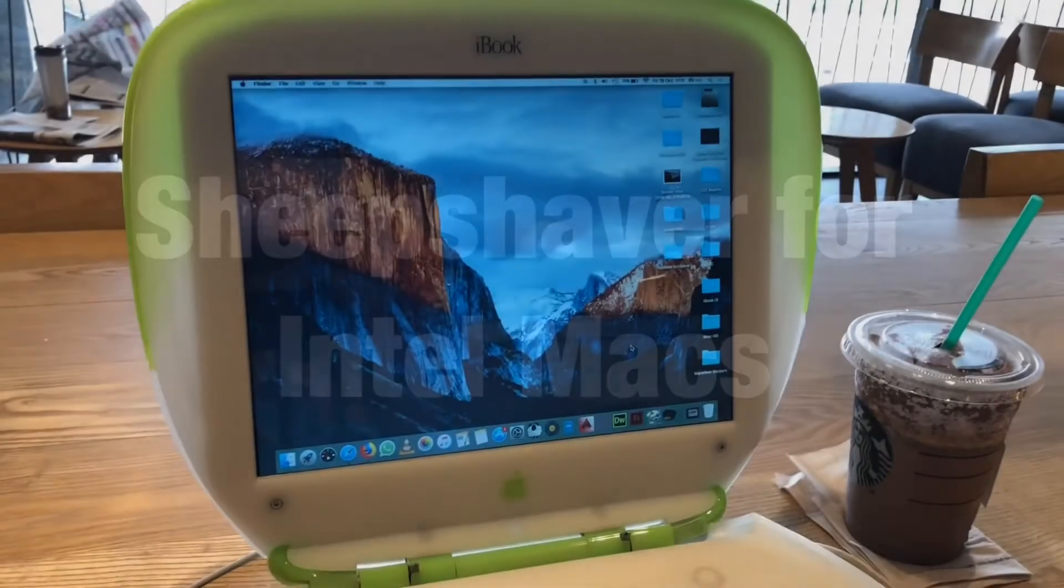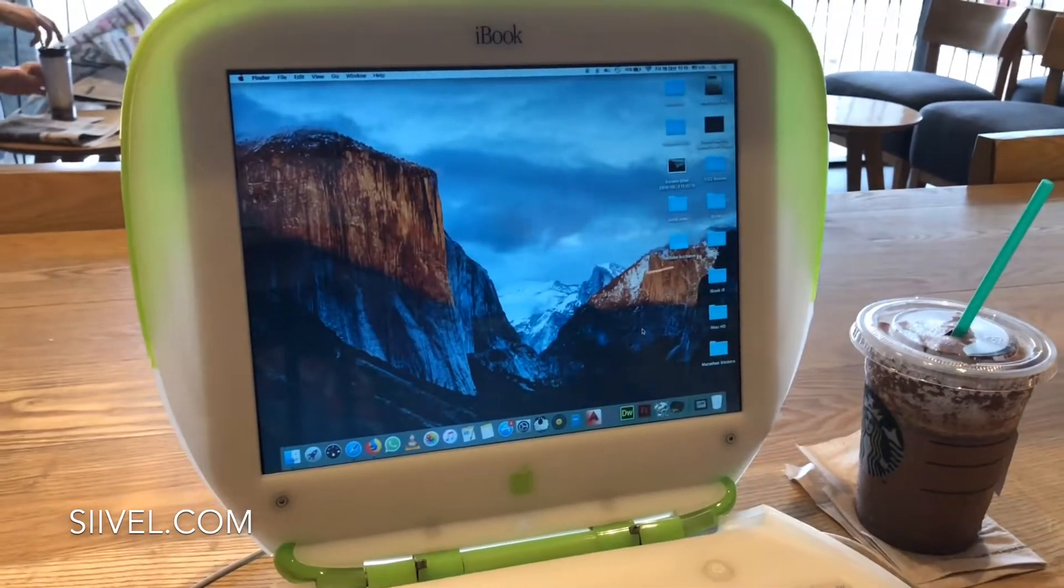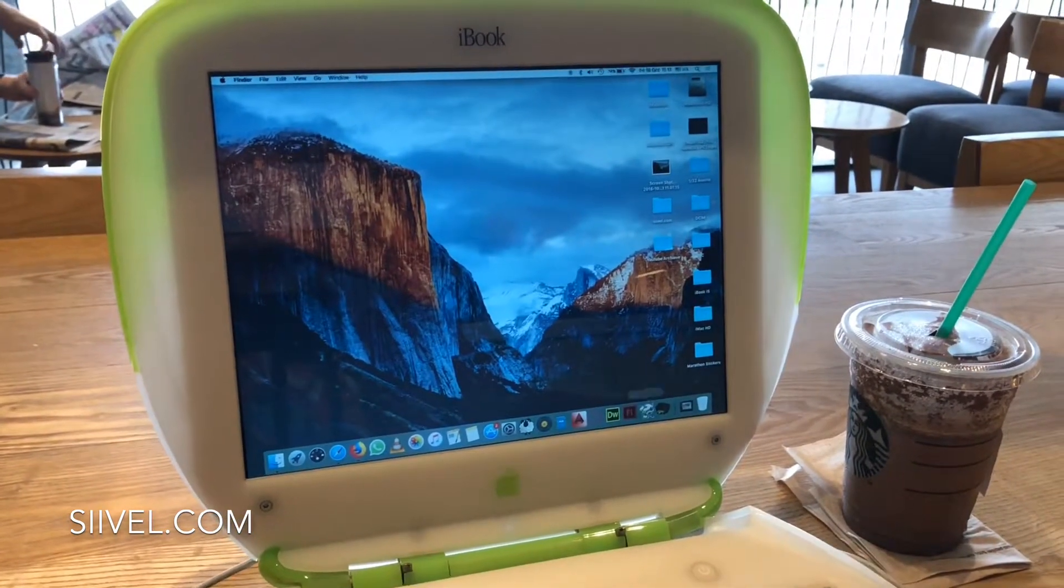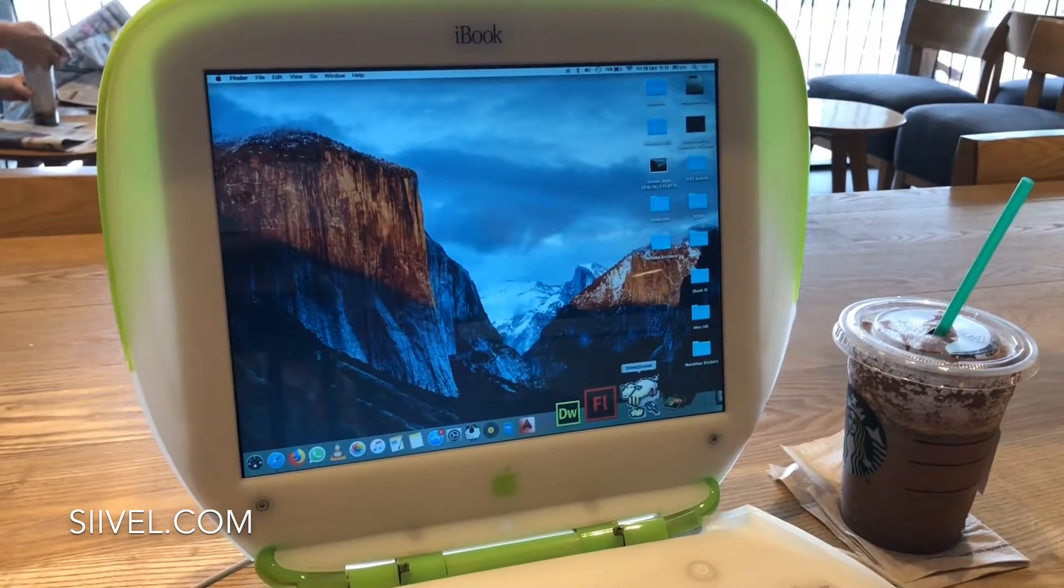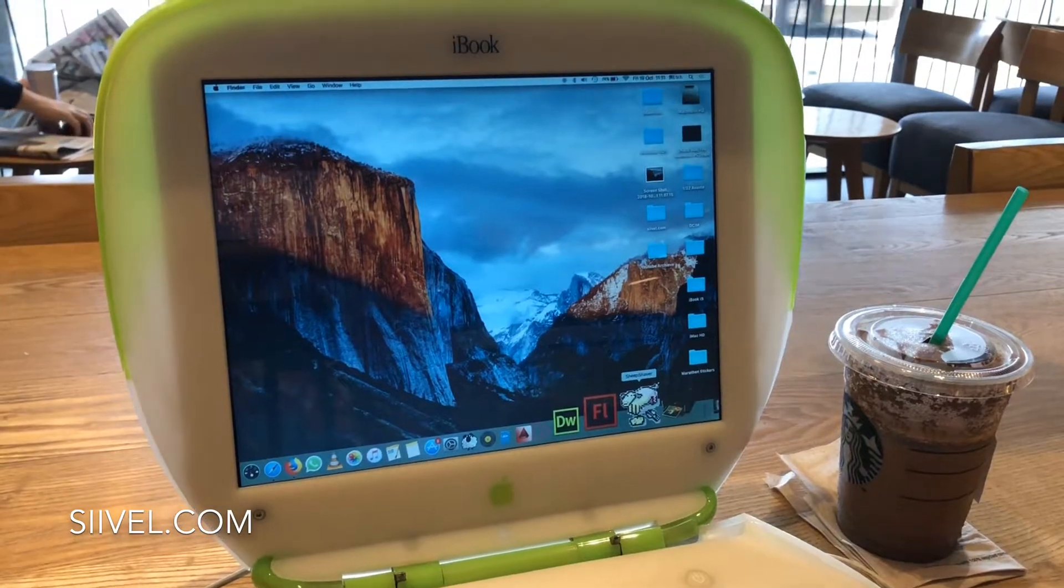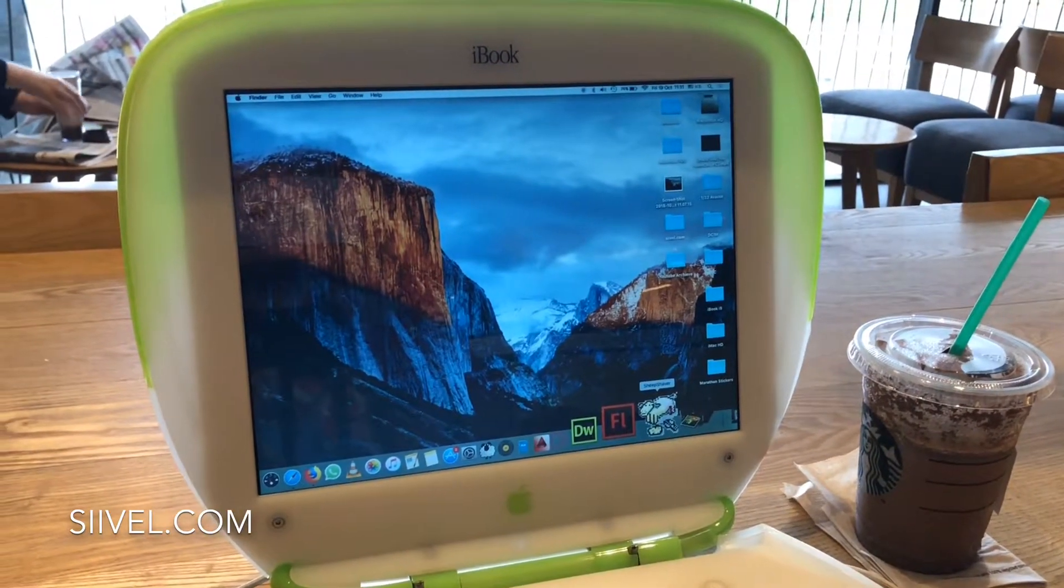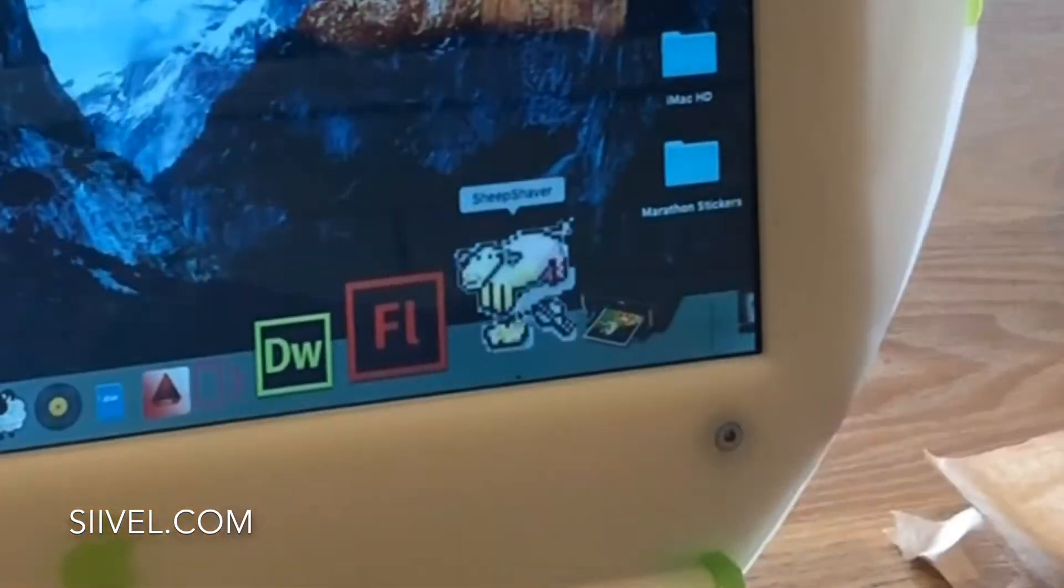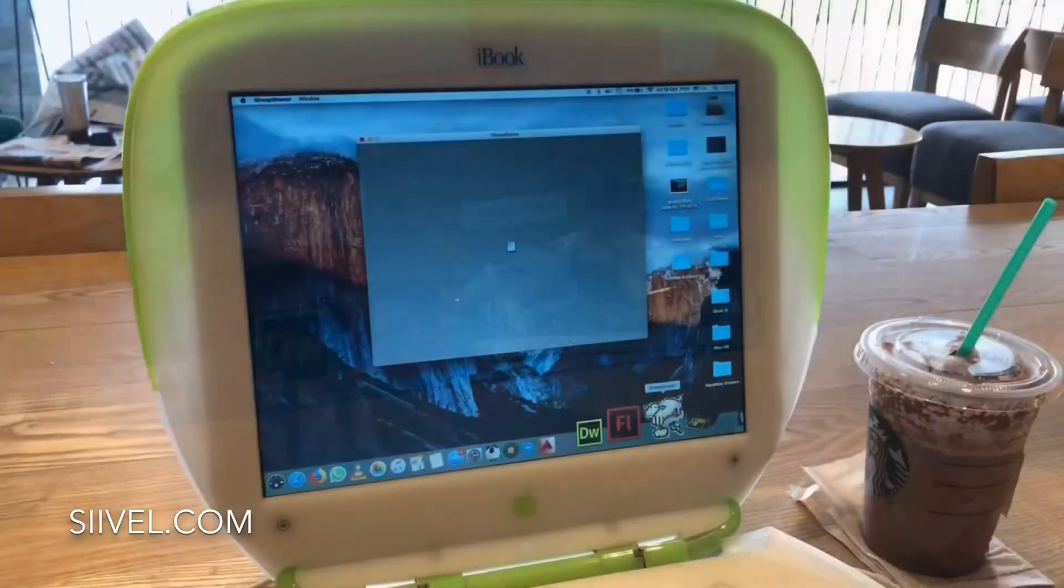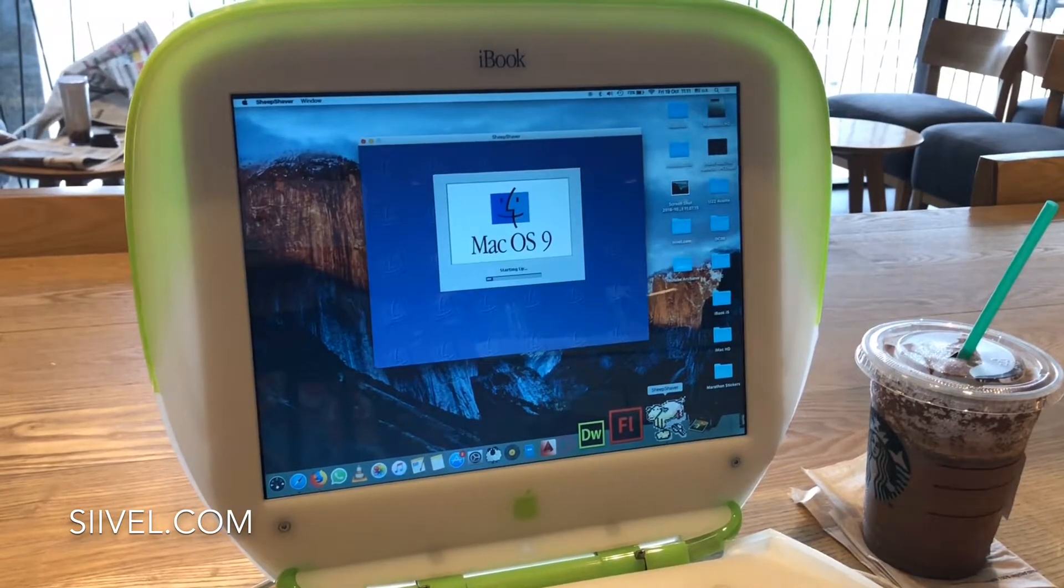I came across the chip saver years ago. I found this emulator for Intel Macs is amazing as it enables classic OS to work in an Intel environment.